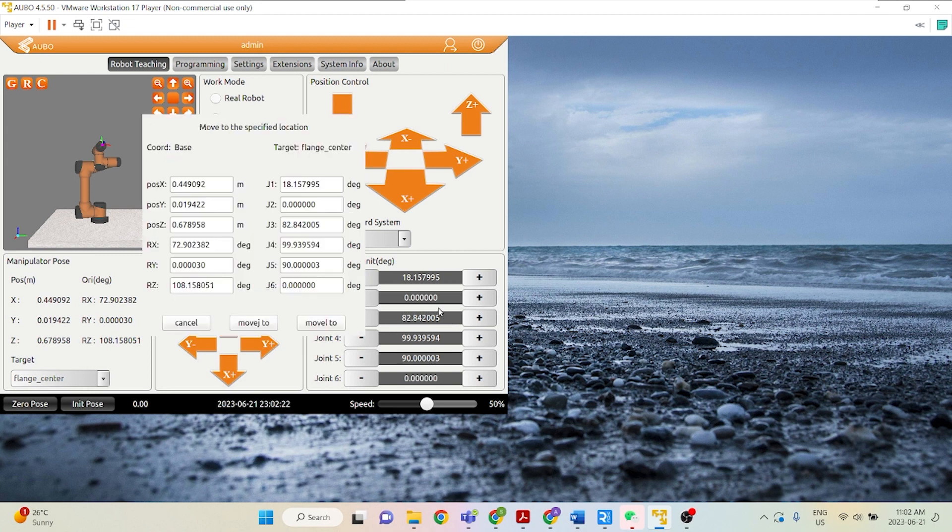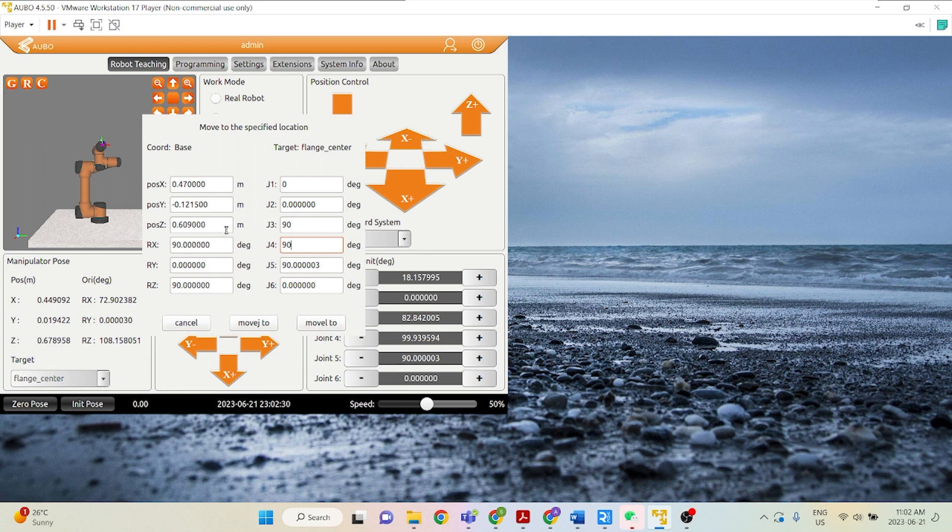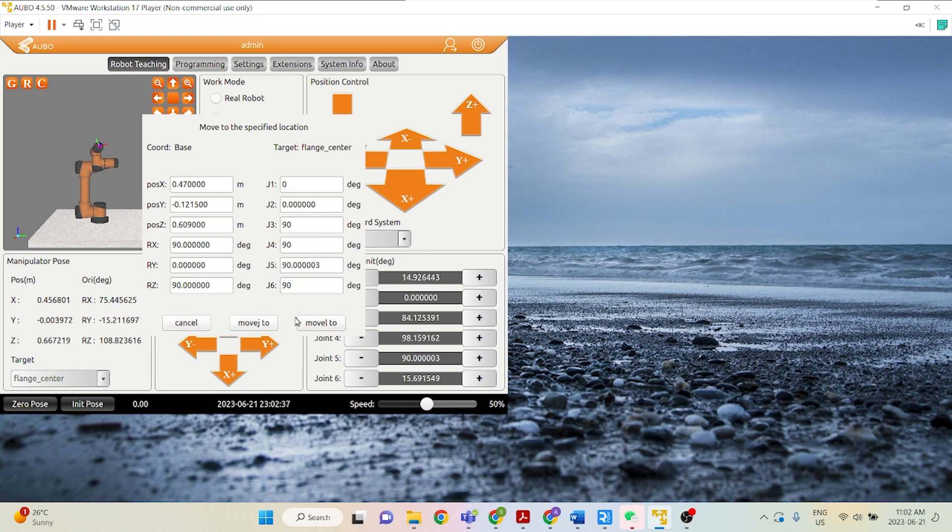Let's just say we want to set joint 1 to 0, joint 2 to 0, joint 3 to 90, joint 4 to 90, and joint 6 to 90 as well. There we go.